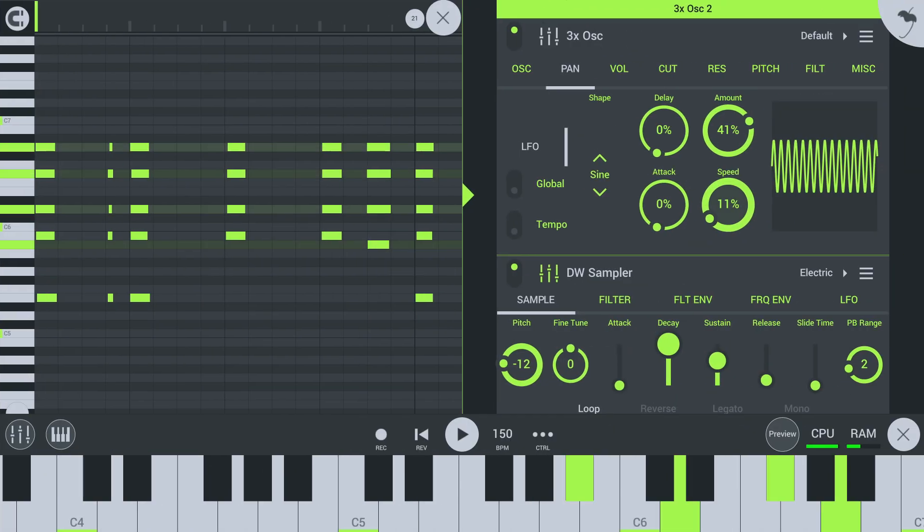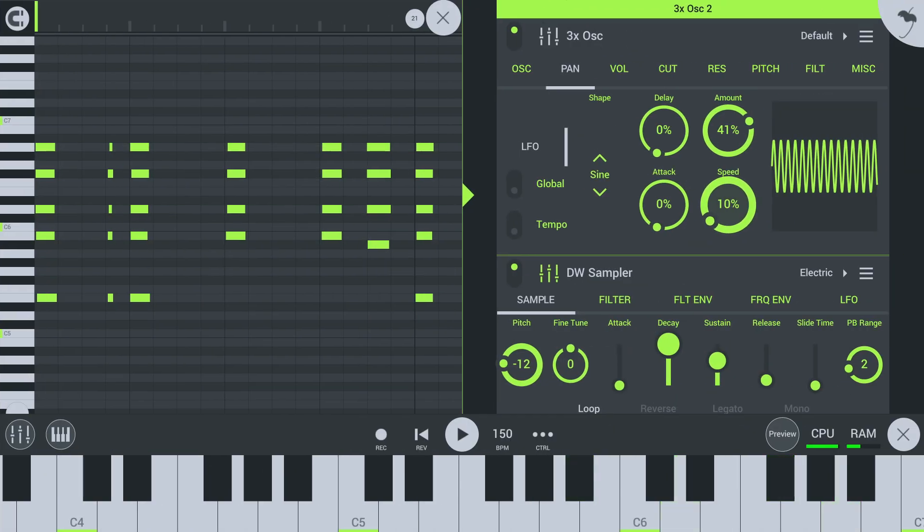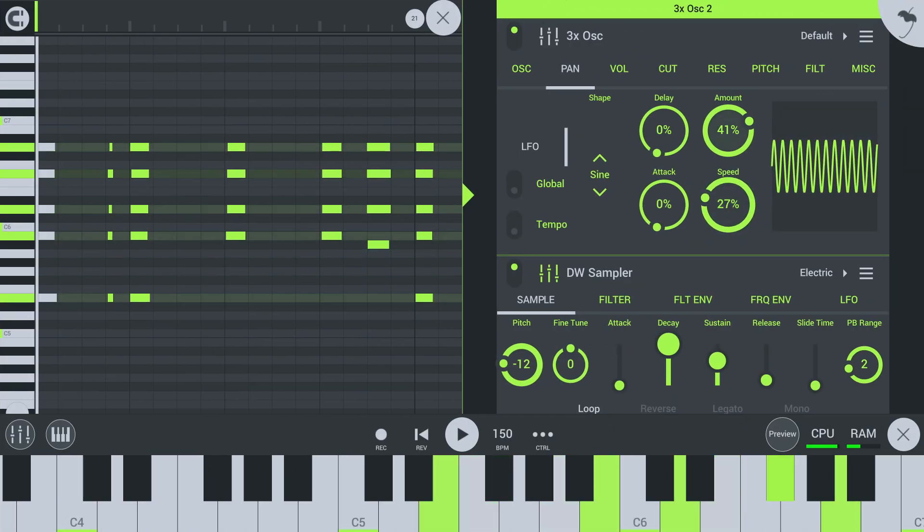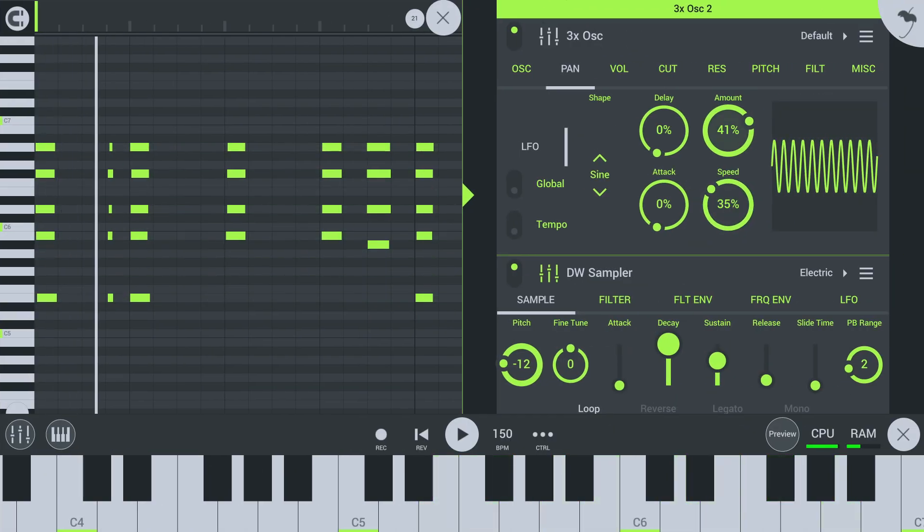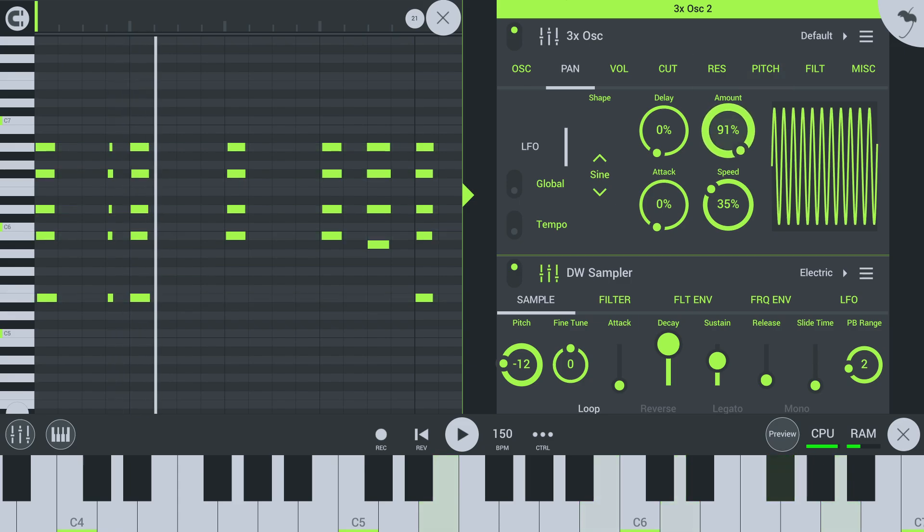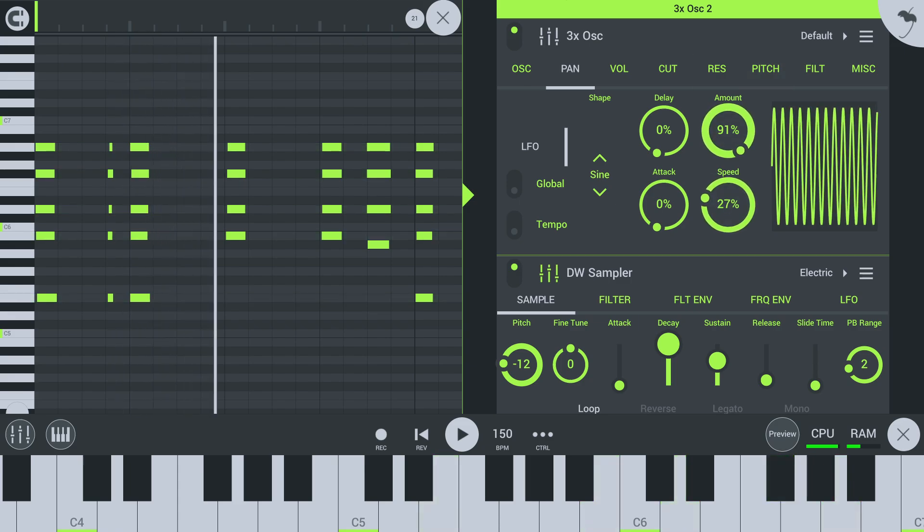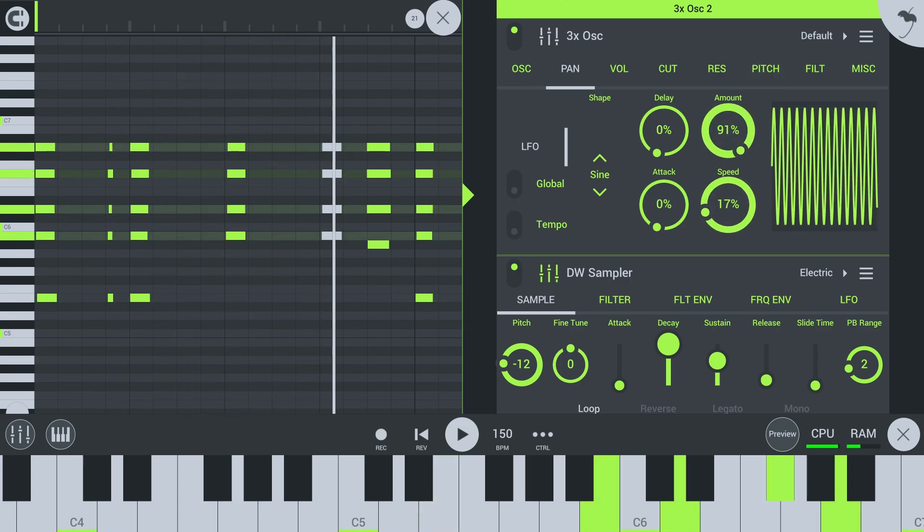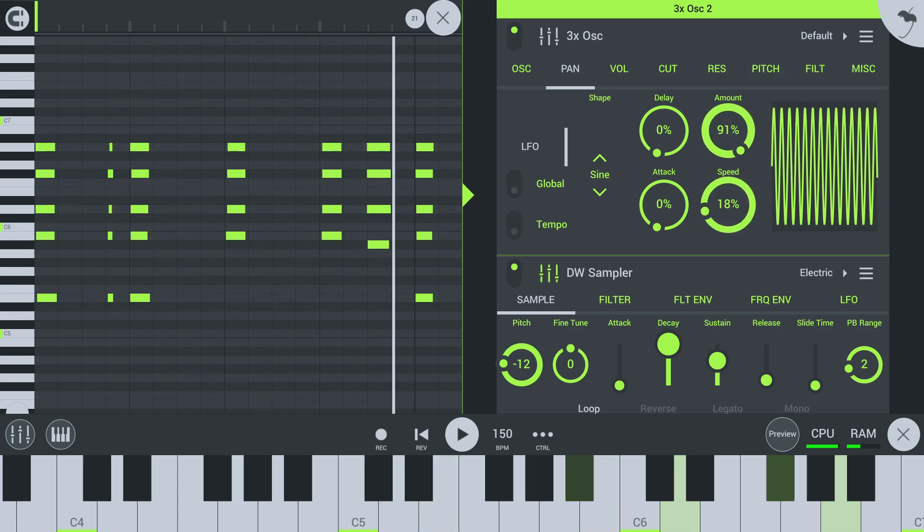FL Studio Mobile now has a very versatile 3-oscillator subtractive synthesizer with a full complement of Envelopes, LFOs, Filter, Polyphony and Arpeggiator options.